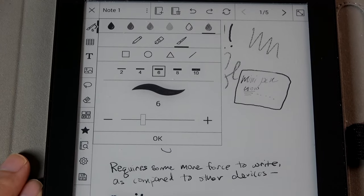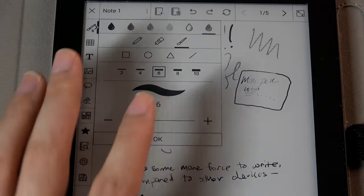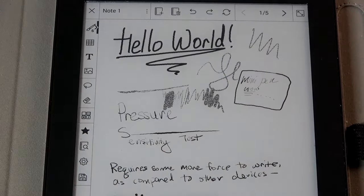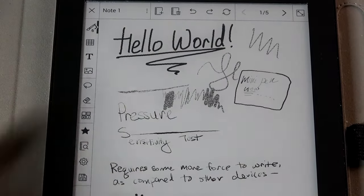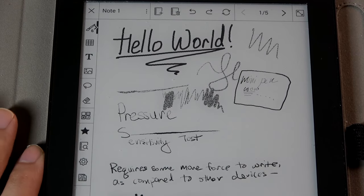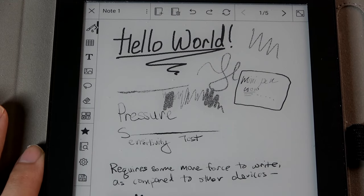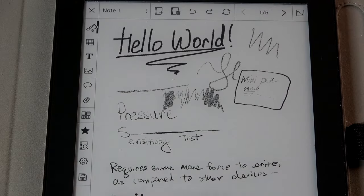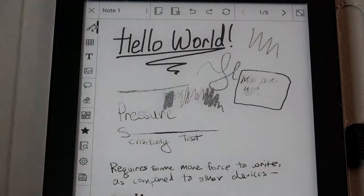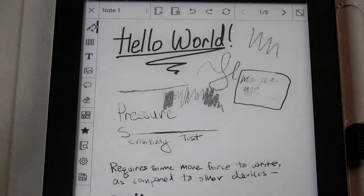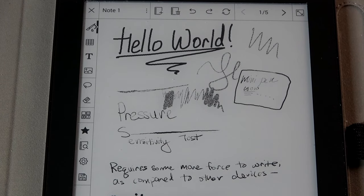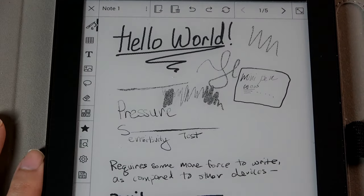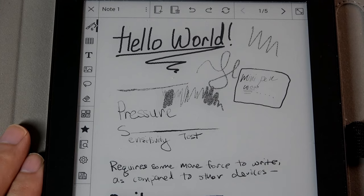It is also worth mentioning that MobiScribe have since released some upgraded models that are available, including their Wave series, and they have a color ink variant now available on the market as well, though that is much pricier, almost double the cost at sub $300. If you like reading back comics, it could be worth considering. But obviously, this is a conventional black and white monochrome e-ink panel.